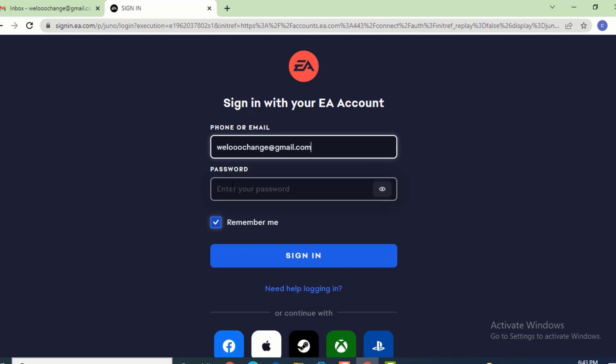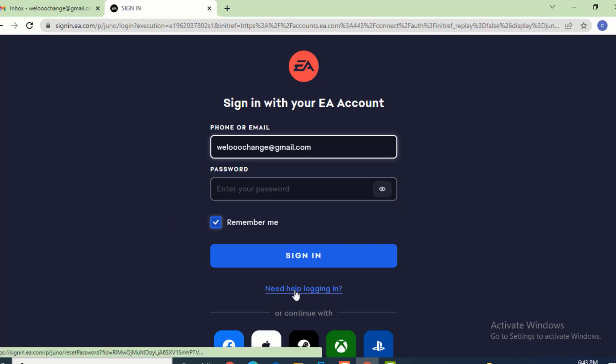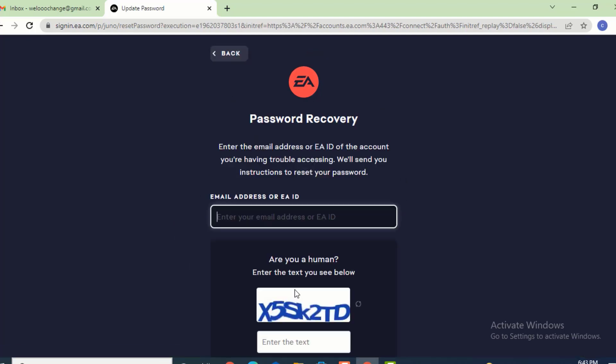On the password option, just leave it as it is. Now go to the bottom, and there is 'need help logging in.' Tap on it.